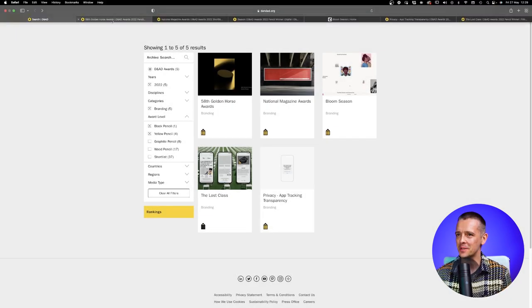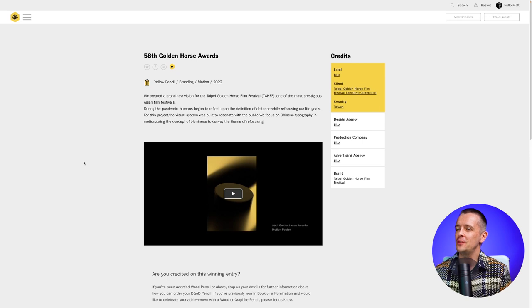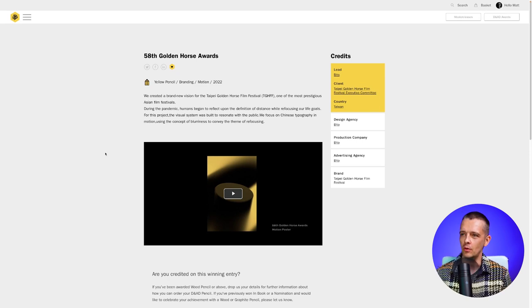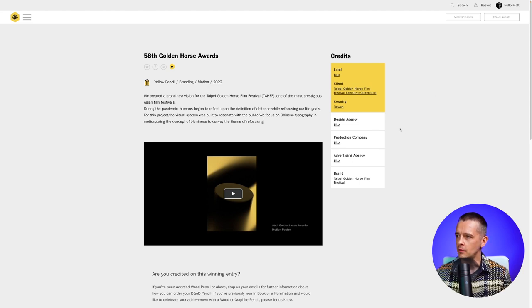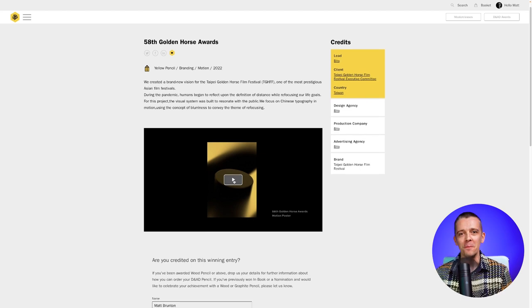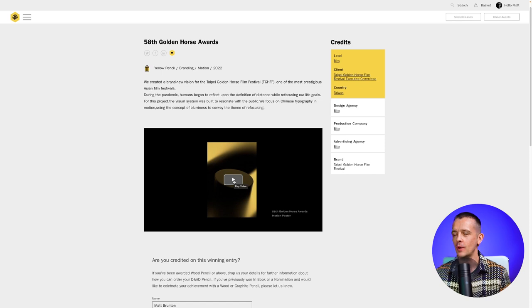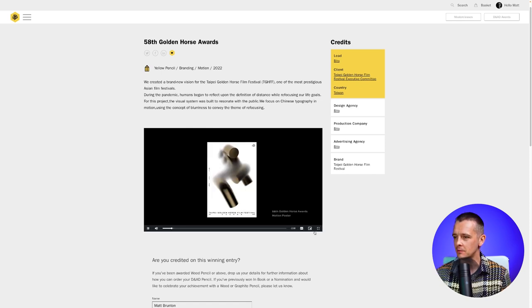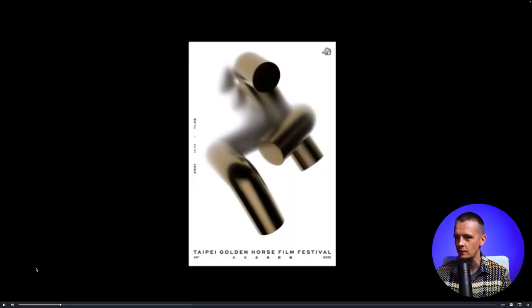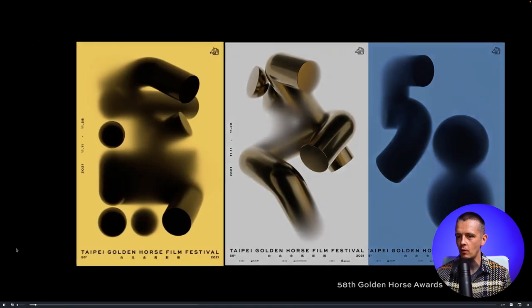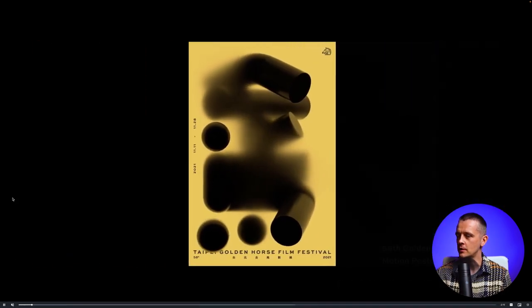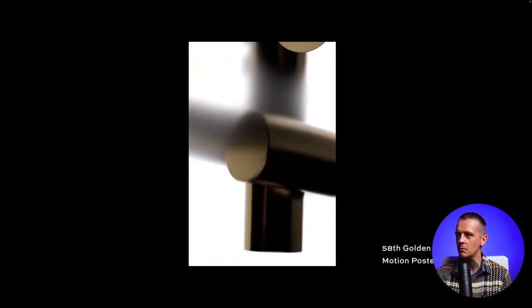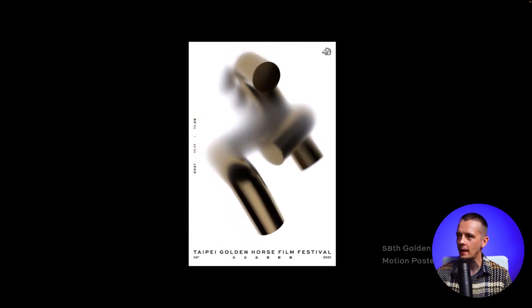So I've got them opening tabs here. Firstly, the 58th Golden Horse Awards. This won the yellow pencil for branding in the motion subcategory. This was a designer just named Beto from Taiwan. Nice to have something from the east here on the channel. Let's have a look at this video. So this is an identity for a film festival, and we see these motion posters.